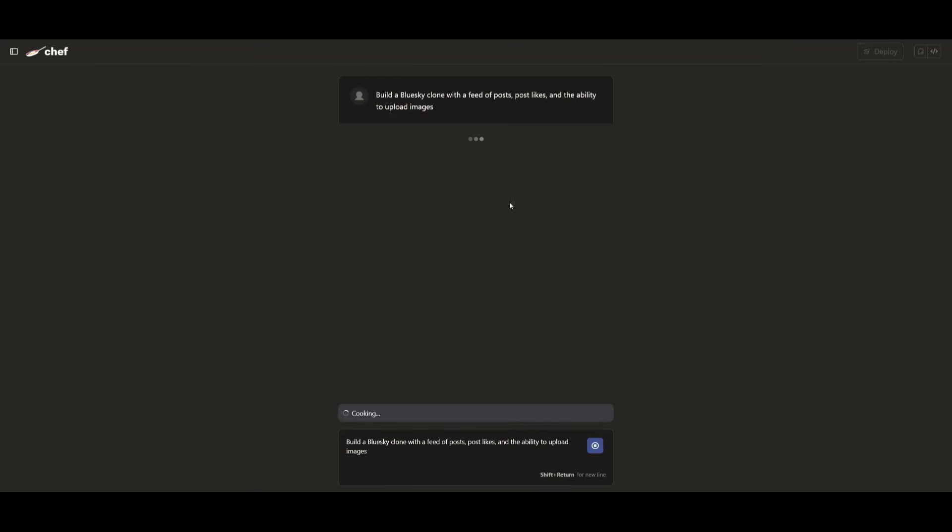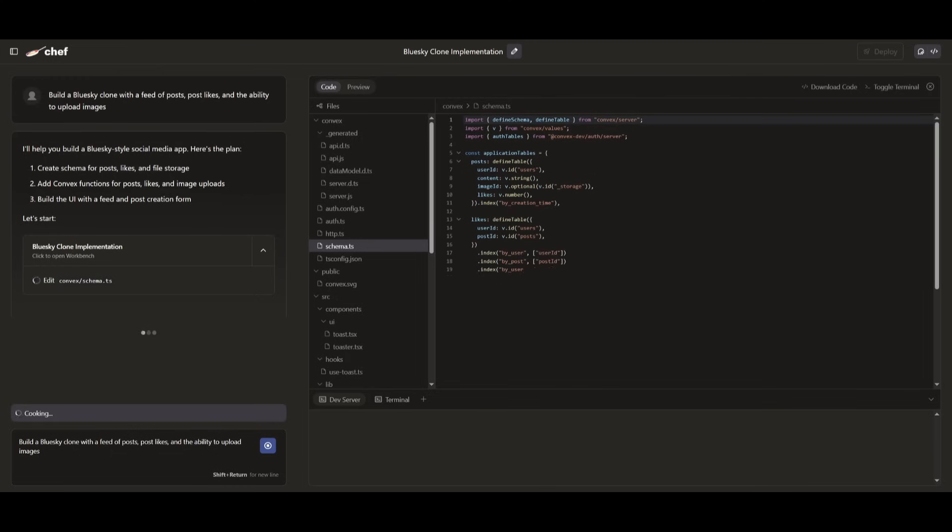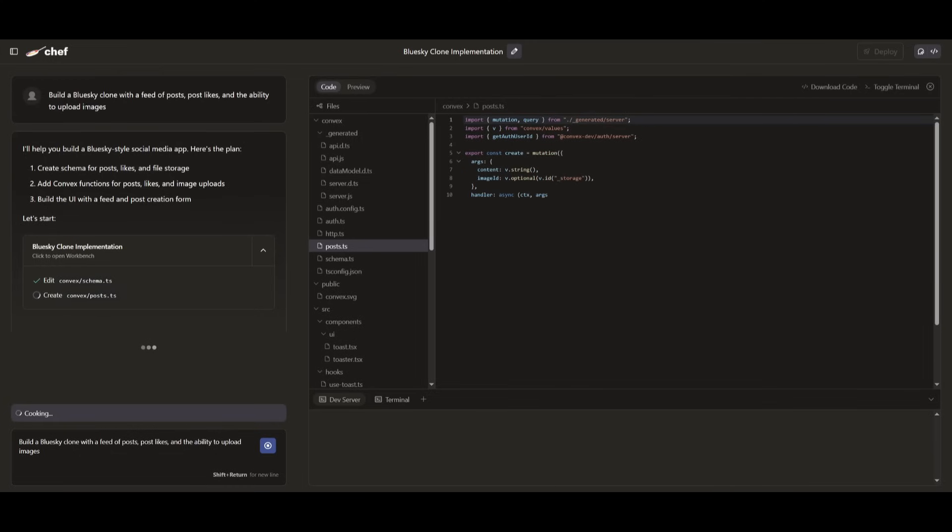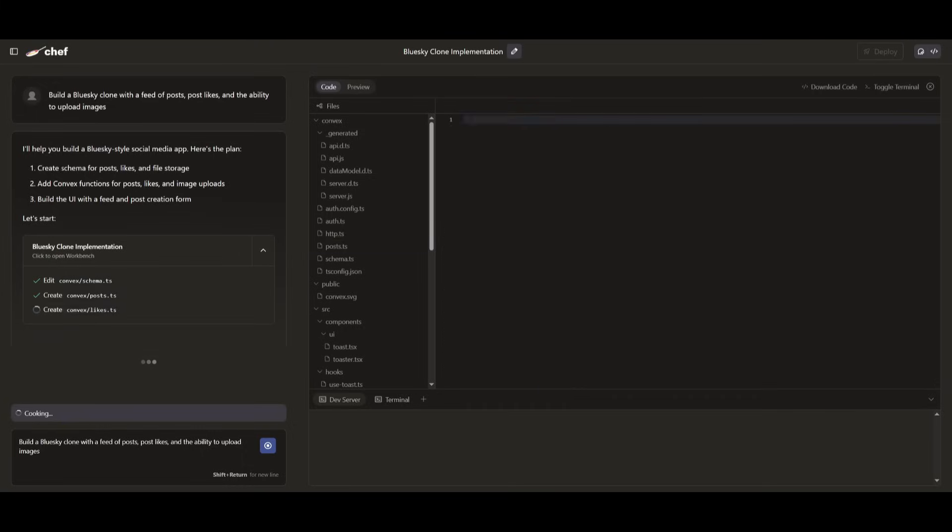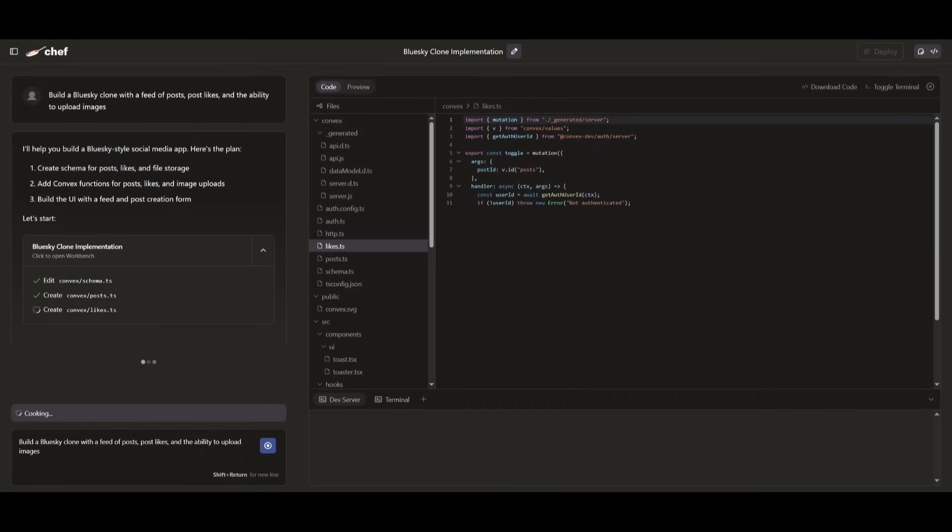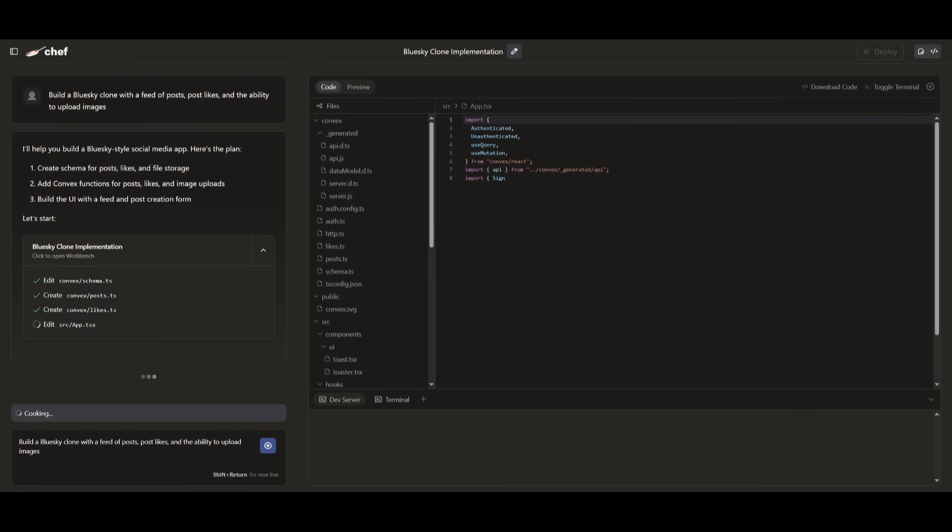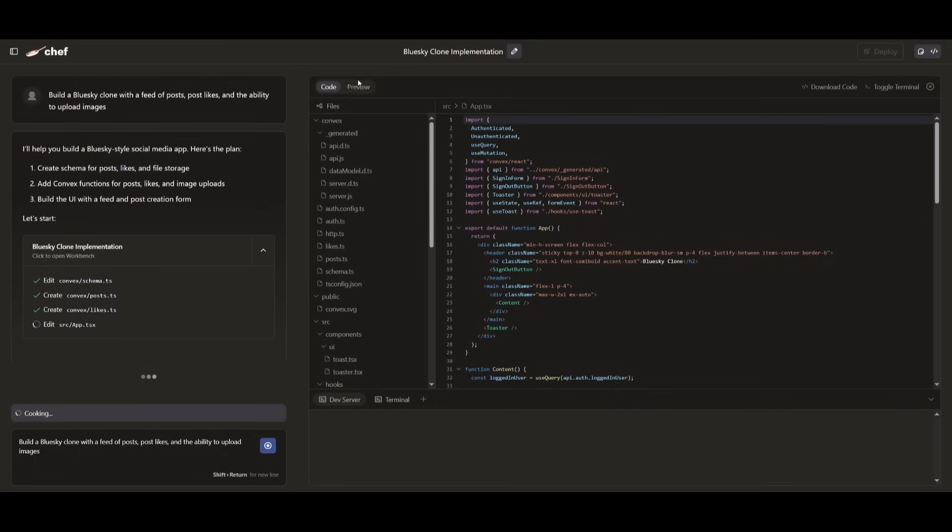you can send in this prompt to build it where it clones the actual Blue Sky application with the feed of posts, post likes, and the ability to upload images. And right away, you'll see that the AI agents will work on creating a structured plan to build out this application. You can see in real time all the edits being made, and it's being made quite rapidly. And you'll see within a couple of seconds that it will then be outputted in the preview tab, which will show the visualization of what it had generated.